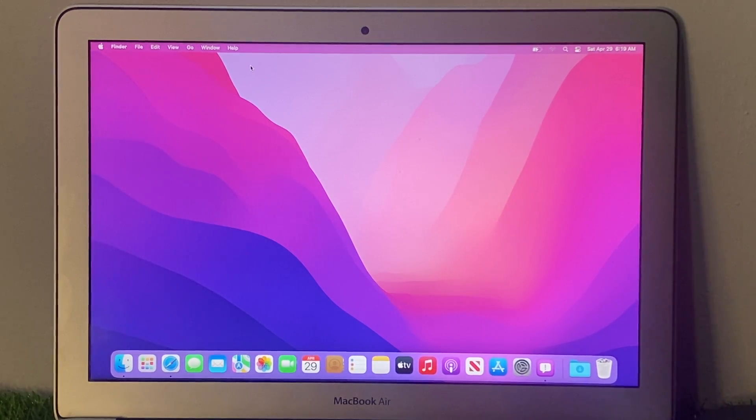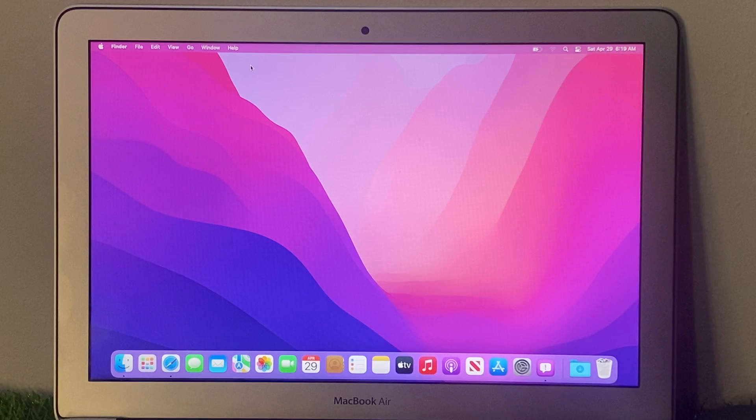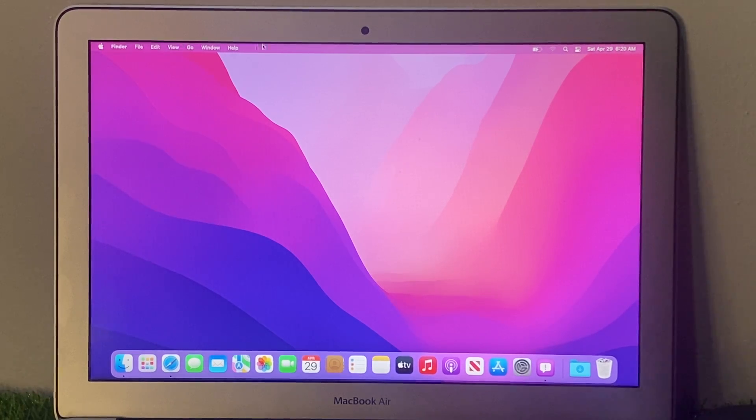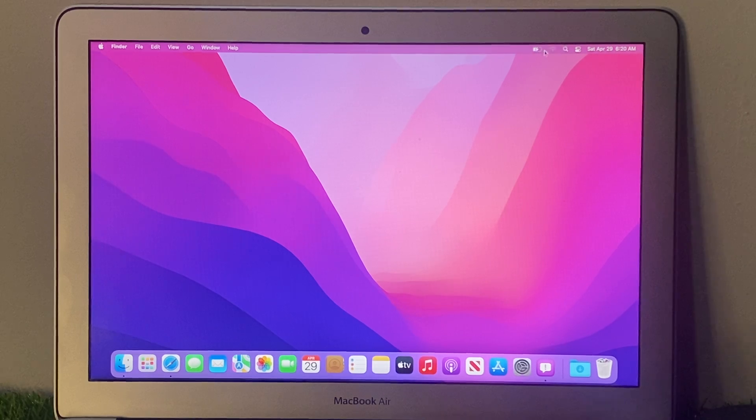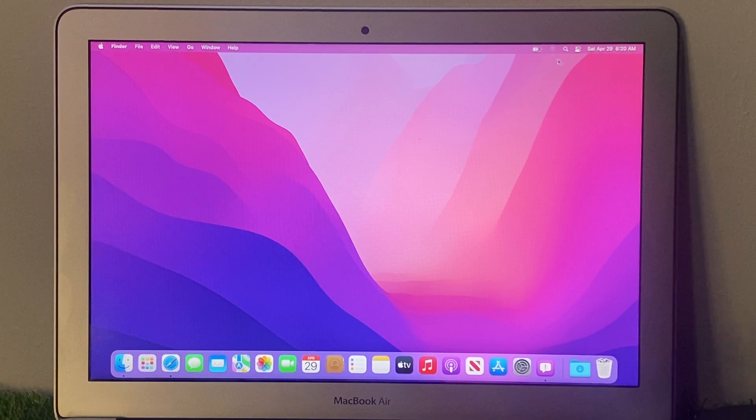This method works on all models of MacBook and all macOS versions. Simply you can see at the top left corner of the screen, Wi-Fi is not showing or not connecting.